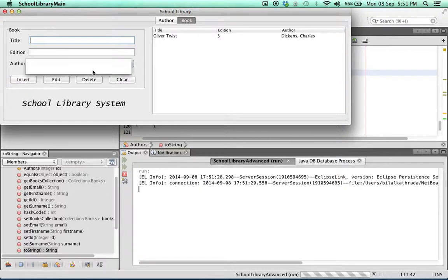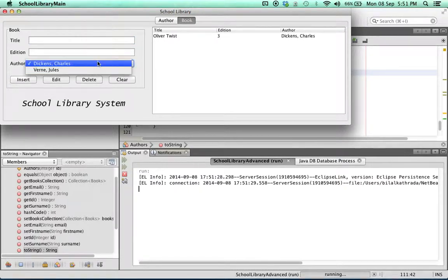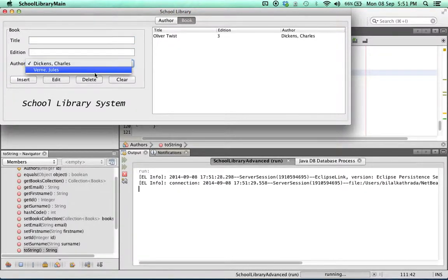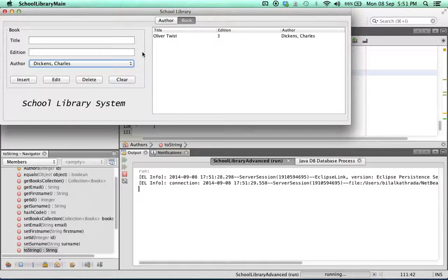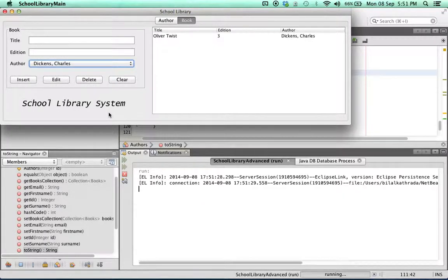And there we go. We've modified the toString and so we've got the names and surnames of our authors. Now we are done with binding. The next thing we're going to do is add functionality to the edit, delete, and clear buttons.